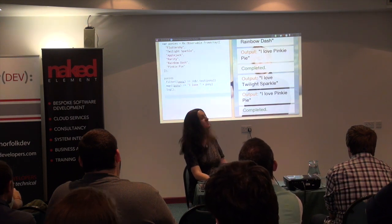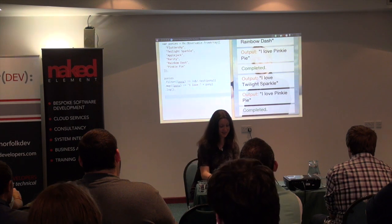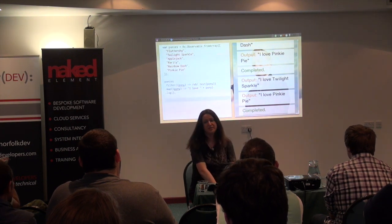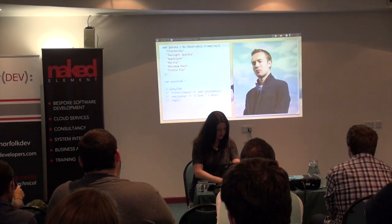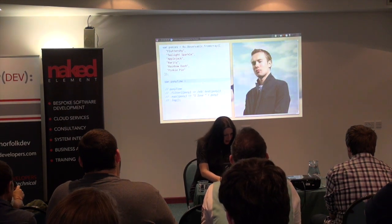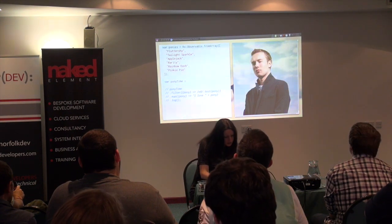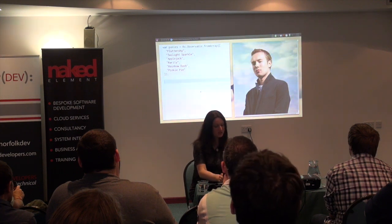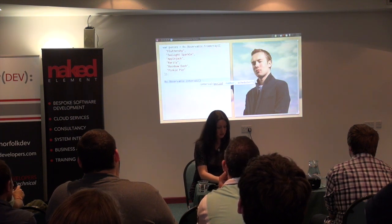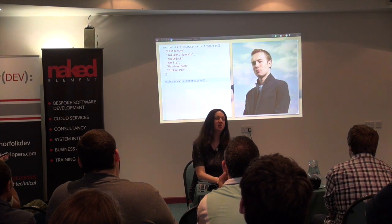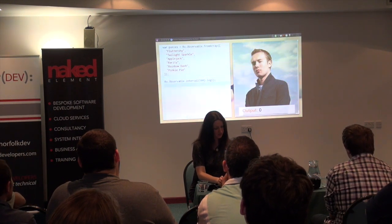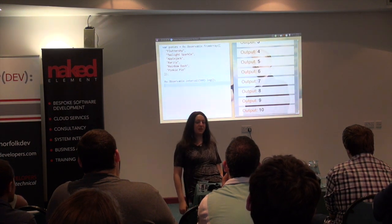This gets us only Twilight Sparkle and Pinkie Pie. This is essentially the same as working with a regular JavaScript array — nothing interesting so far. But I mentioned these are asynchronous. There's an observable factory function called interval, which takes a number of milliseconds and yields a value every that many milliseconds. If I slap a log on to that, I'll see a number that increases every 500 milliseconds. This is going to go on forever unless I tell it to stop.